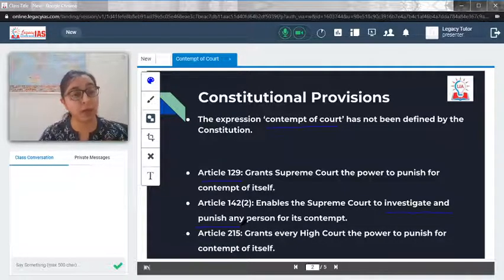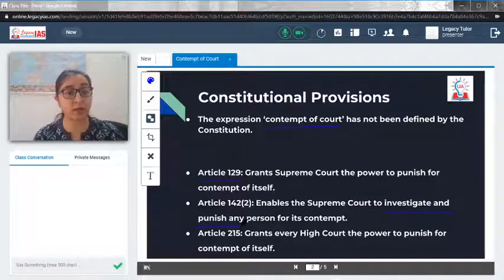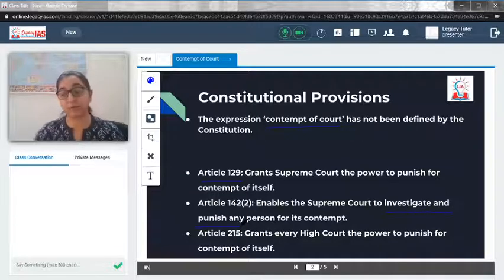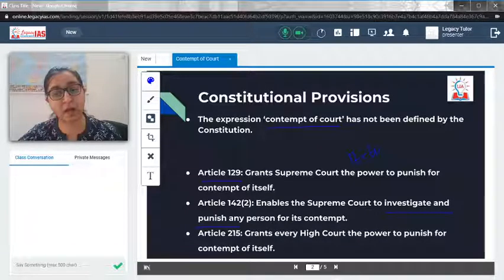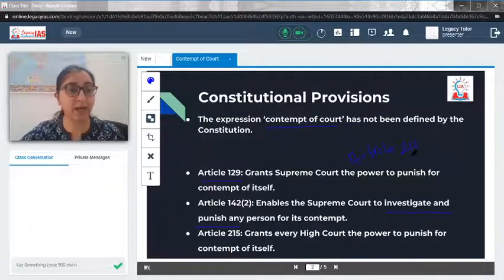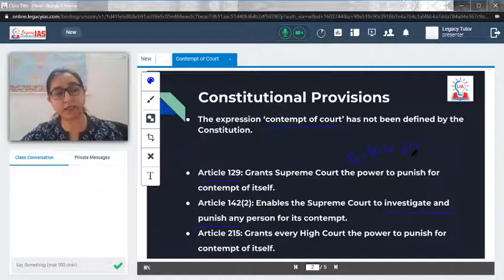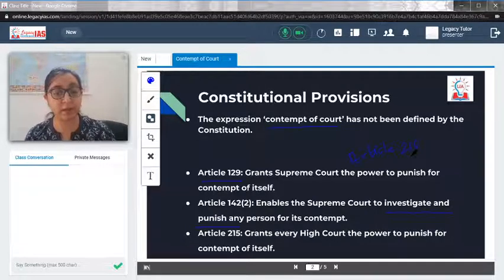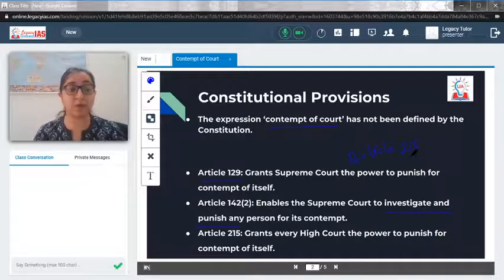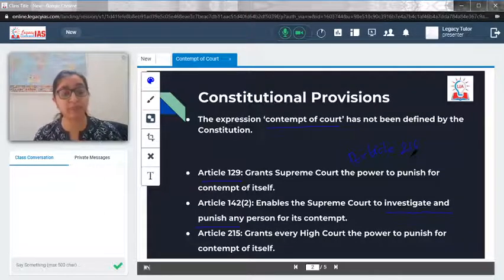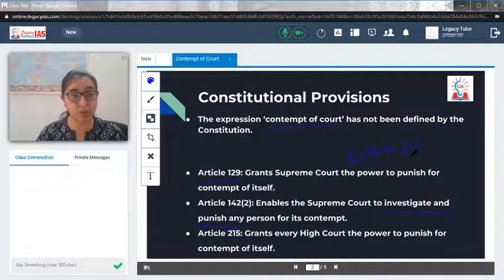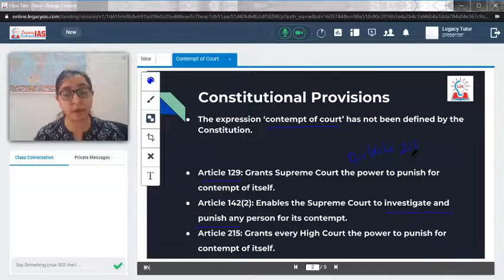The High Court derives such power from Article 215. Now, Article 216 of the High Court talks about the writ jurisdiction of the High Court. When you are going through these articles, you don't have to remember the entire constitution, but a few articles are very important and will help you enrich your answer while writing in mains. These are the basic constitutional provisions by which the courts derive the power of contempt of court.